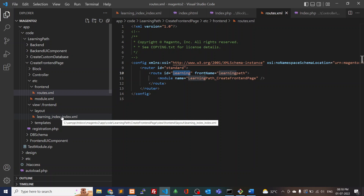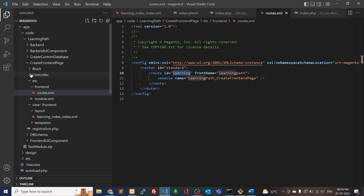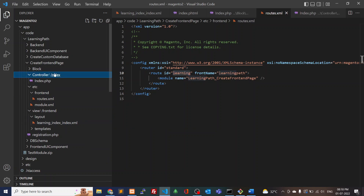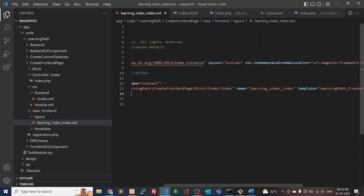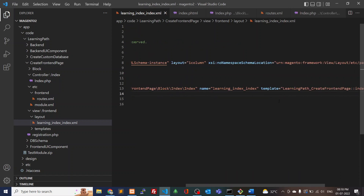Opening the controller, inside the Controller folder I can see the folder name is 'Index' and the file name is also 'Index' — the same as what we defined in the layout file name. Inside the layout I have defined the page title and the block and phtml files.